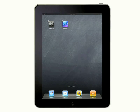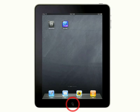Note that although there are four applications by default in the dock, the dock can actually hold up to six applications. To stop customizing, press the Home button and the apps will stop wiggling.